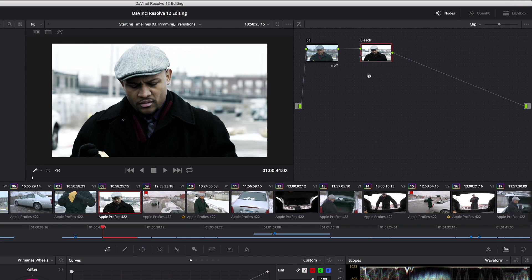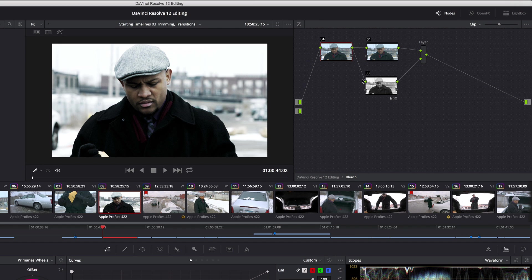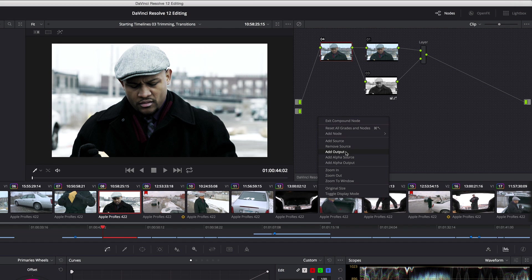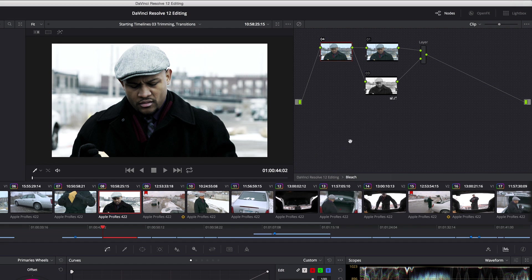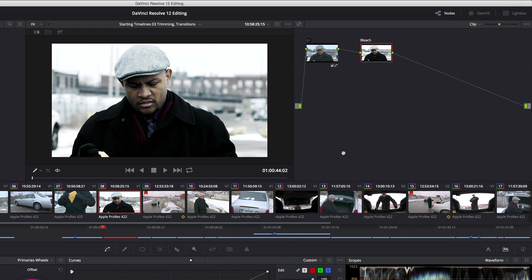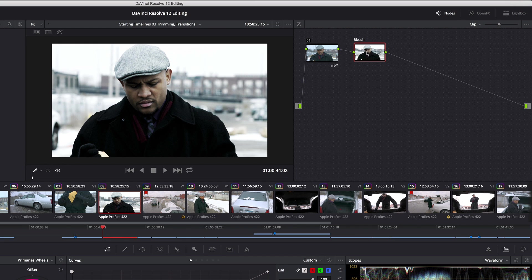With it disconnected, I can command double-click to go back in, choose remove source to simplify this node by removing that source. And now if I go back out, I just have this one node that creates the entire effect with one input and one output.